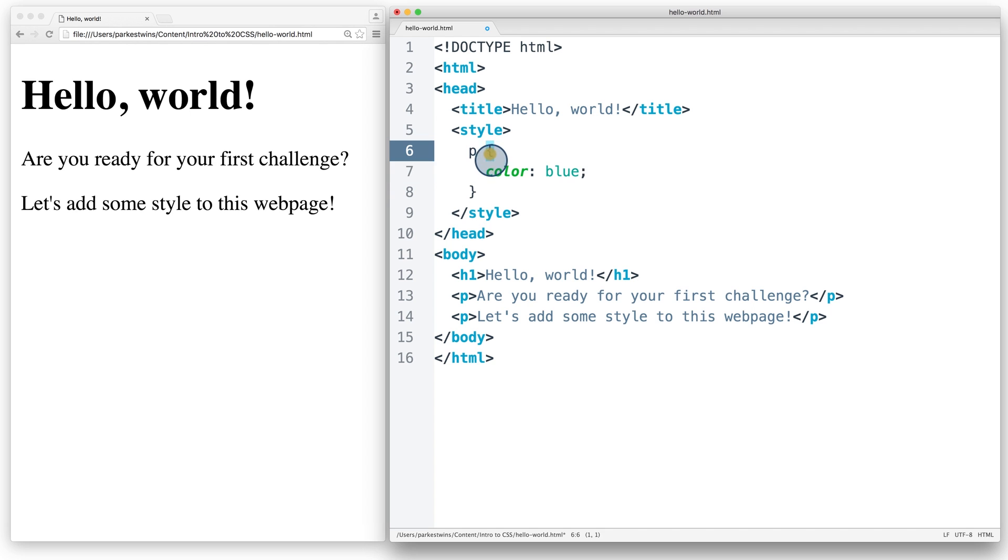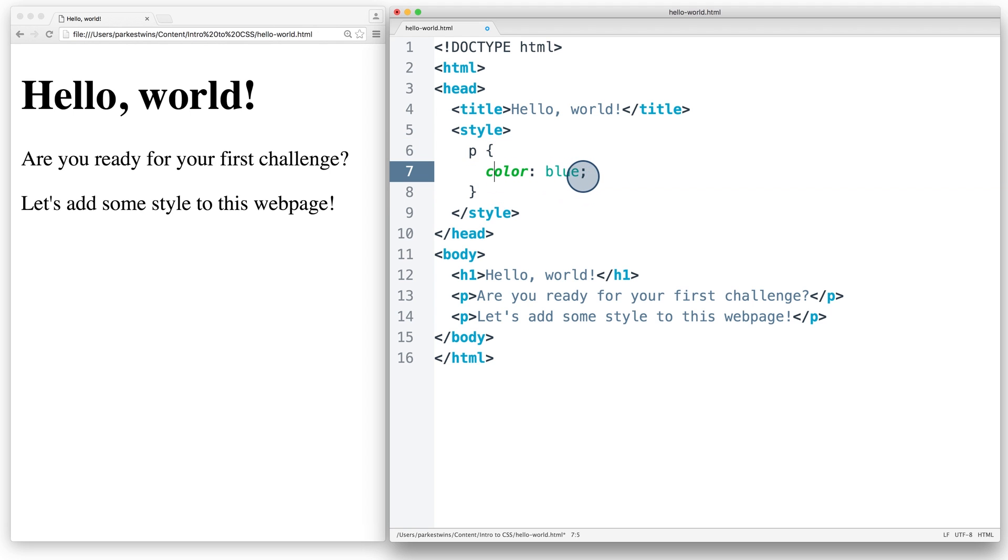The code inside the curly braces is our declaration. It reads color, colon, blue, semi-colon.